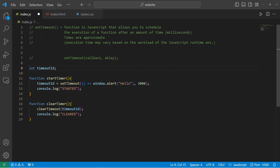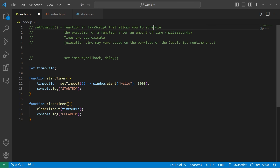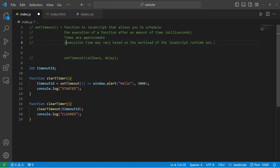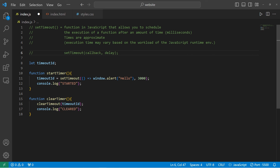Alright everybody, that is the setTimeout function. It's a function in JavaScript that allows you to schedule the execution of a function after an amount of time in milliseconds. Execution time may vary based on the workload of the JavaScript runtime environment. And that is the setTimeout function in JavaScript.